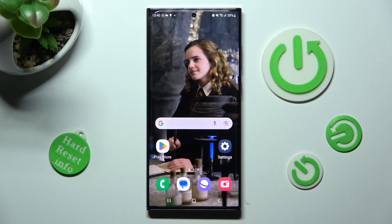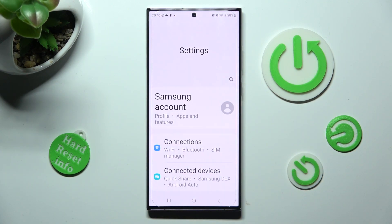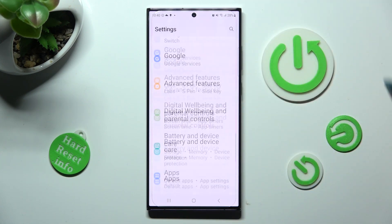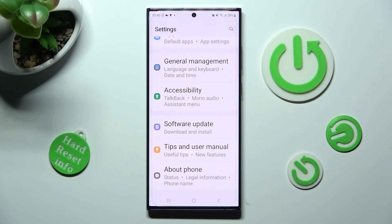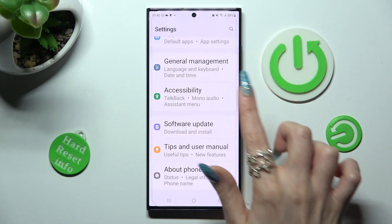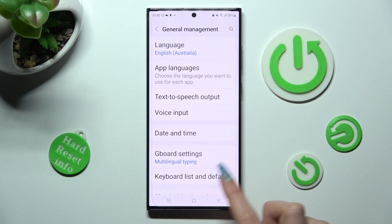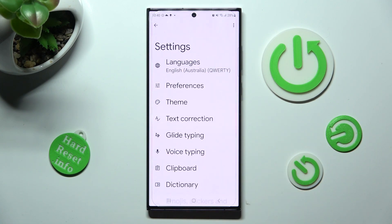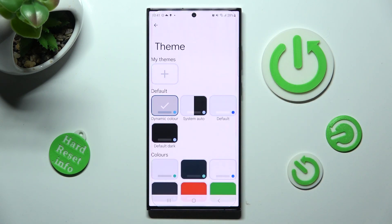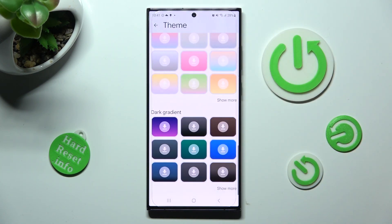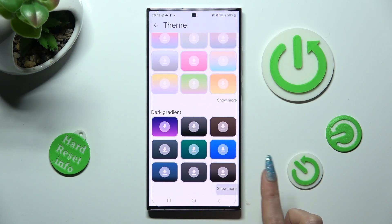Then, to make sure that it's set up, tap on Settings and scroll all the way down. Access General Management and tap on Gboard Settings. From here, you need to access the Theme Section. Scroll all the way down and tap on Show More at the bottom right corner.